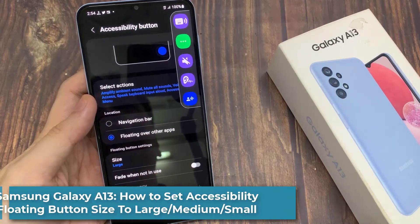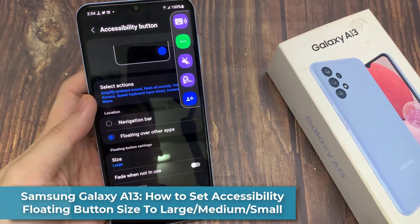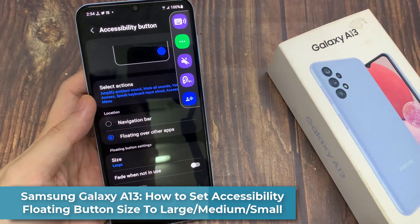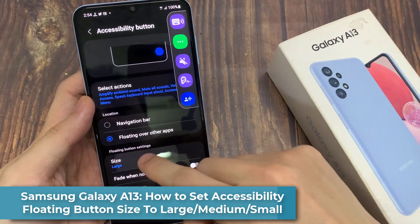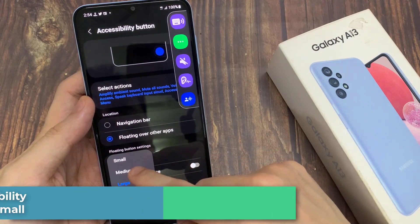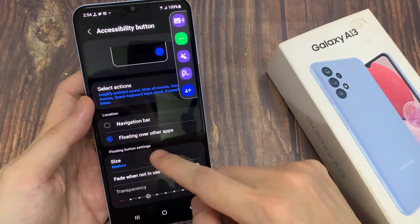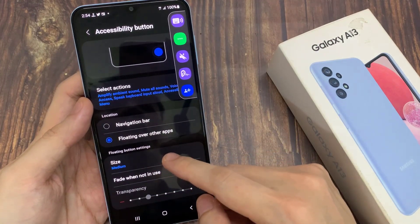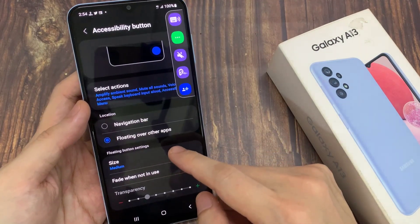Hi everyone! In this video, we're going to take a look at how you can set the Accessibility floating button size to large, medium, or small on the Samsung Galaxy A13.